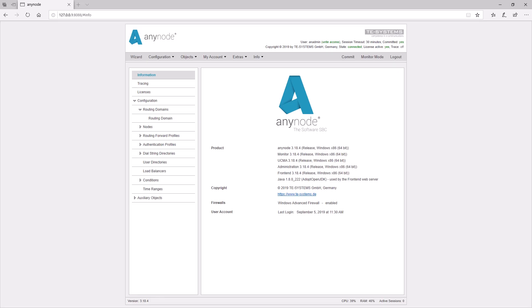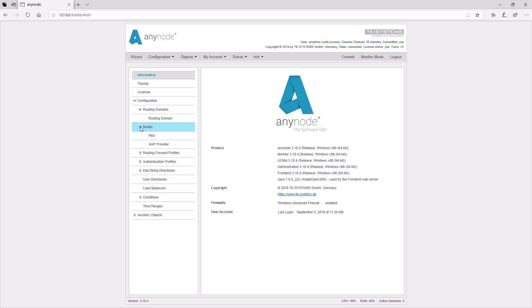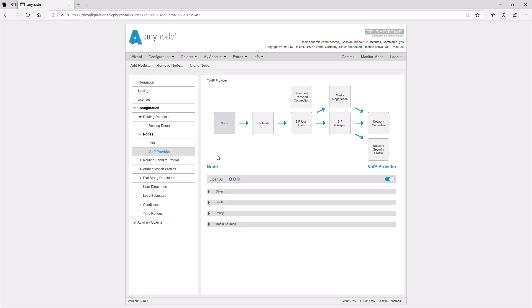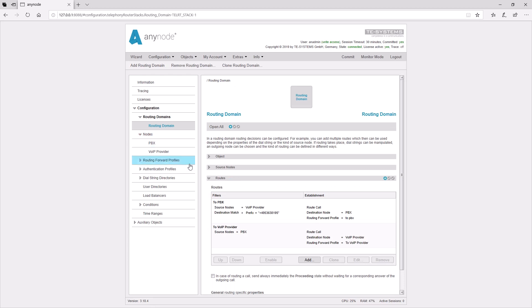A separate node must be created in the AnyNode configuration for each remote site. In addition to the transport, SIP, and media parameters, the node settings also offer options for adapting telephone numbers. The connection between the individual nodes is established via route tables, or what is called in the AnyNode front end, the routing domain.